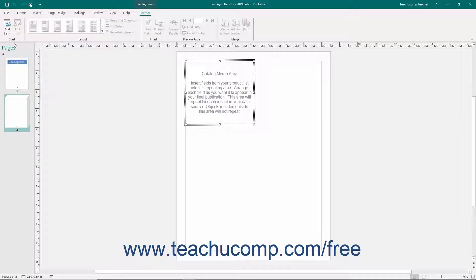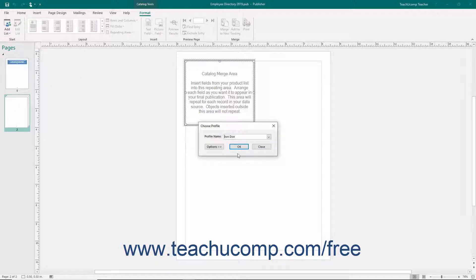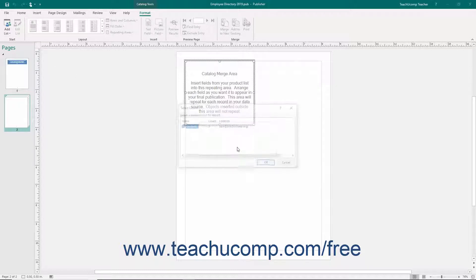Less commonly used is the Choose from Outlook Contacts command that you can select from the Add List button's drop-down menu. This would be useful if you had contact information stored in an Outlook Contacts folder that you wanted to merge into something like an Employee Handbook or Departmental Reference Guide. If you wish to do this, then select the Outlook Contact folder you want to set as the data source, and then click the OK button.